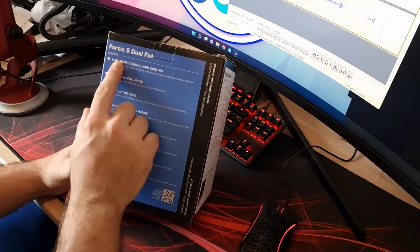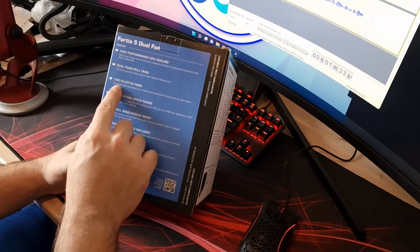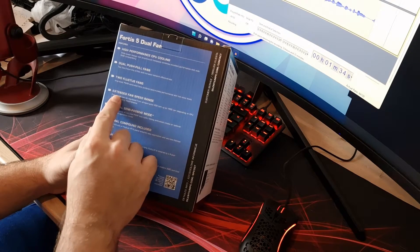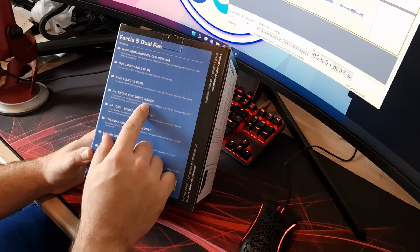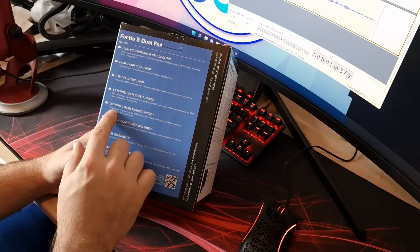So high performance CPU cooling, dual push pull fans, two Fluctus fans, extended fan speed range up to 1400 rpm like I said before.